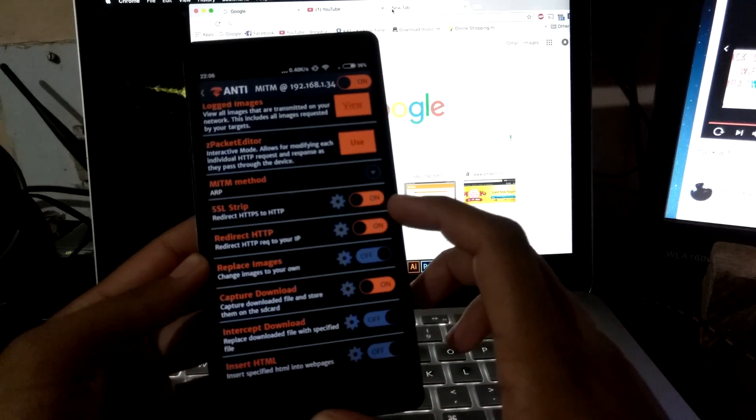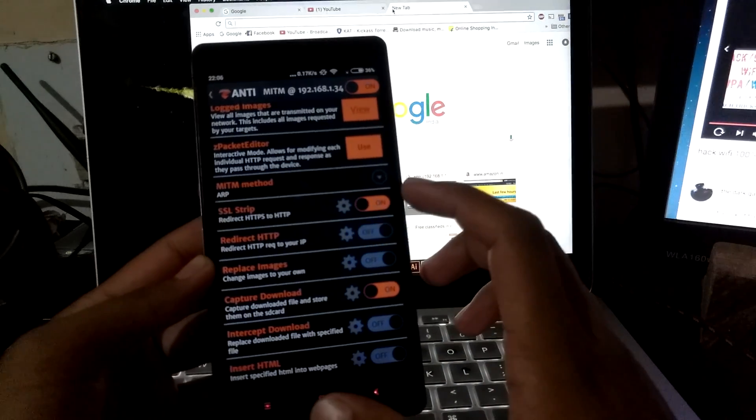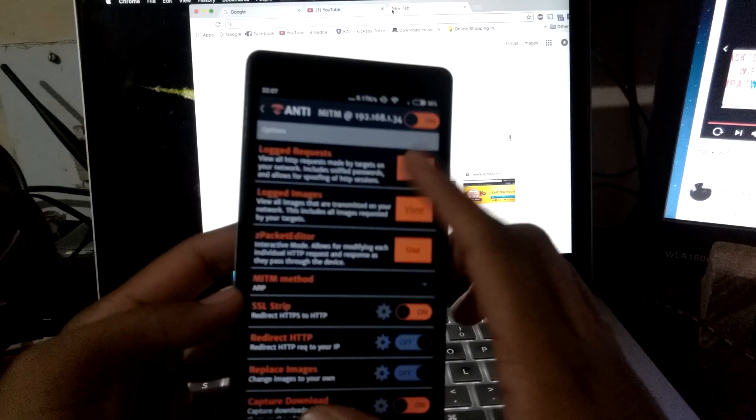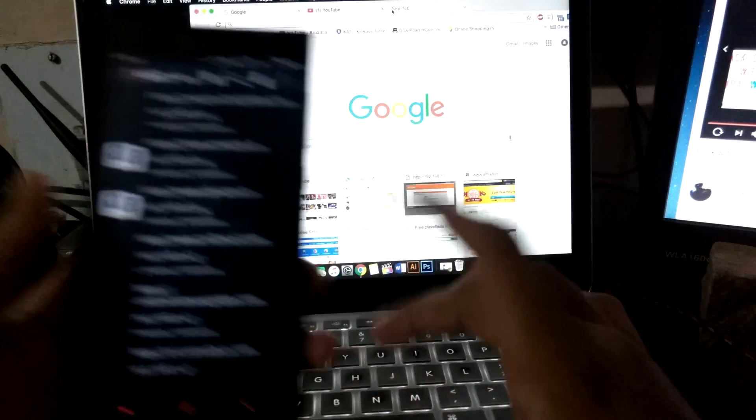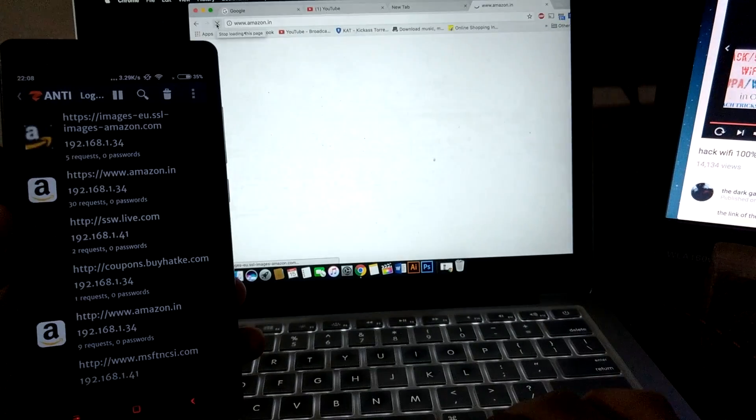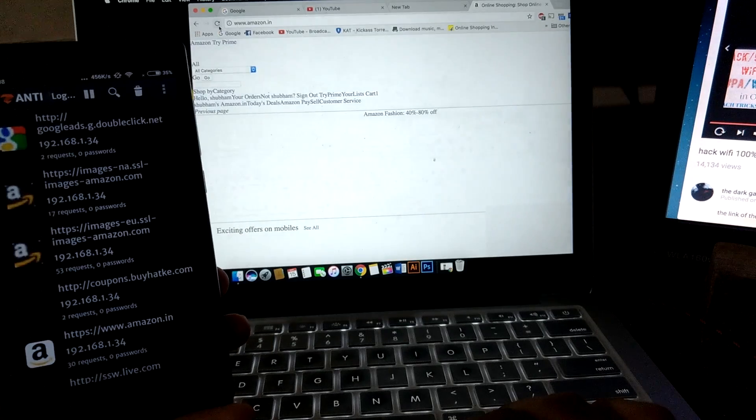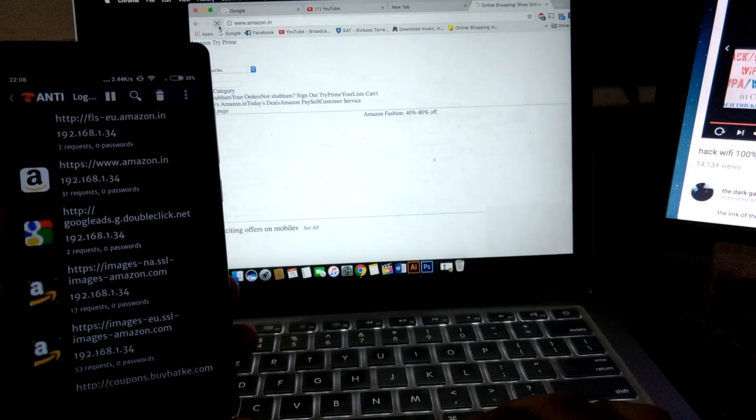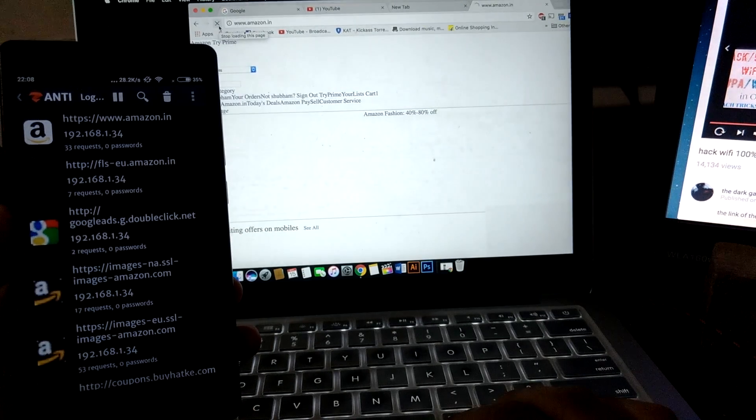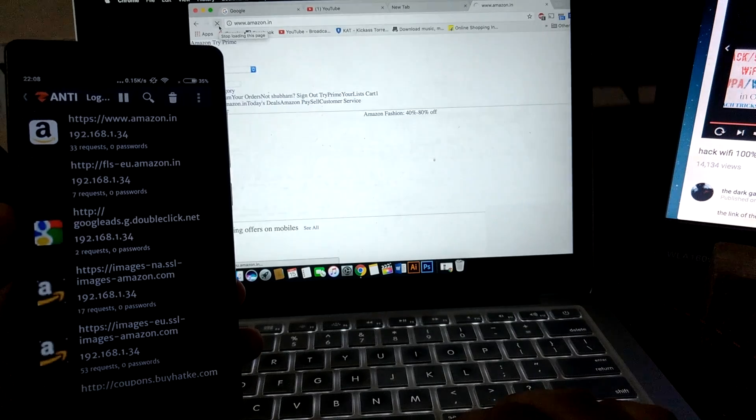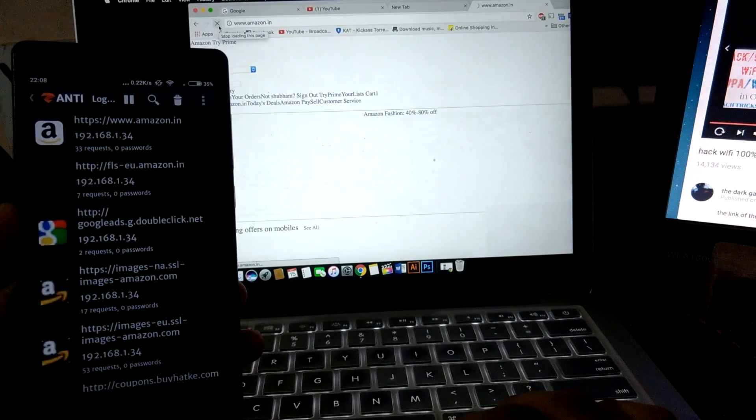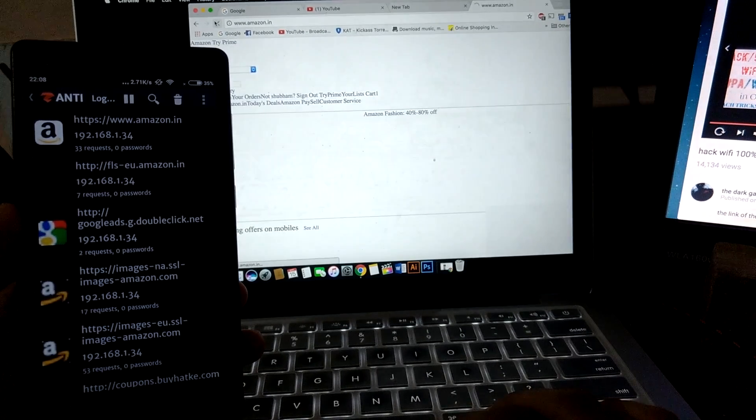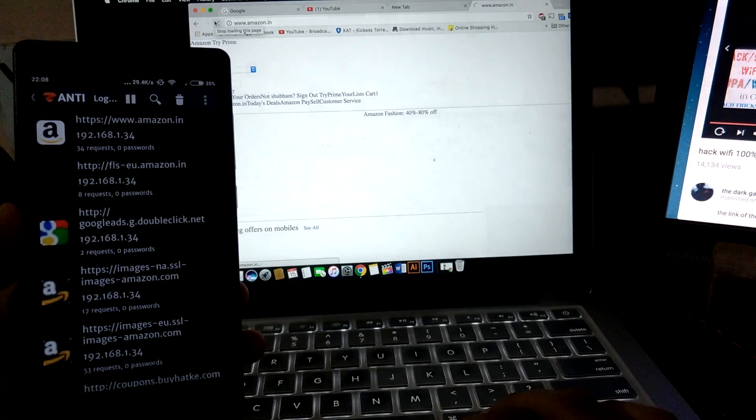Let me turn off the HTTP and let me show you the log of what it can do.